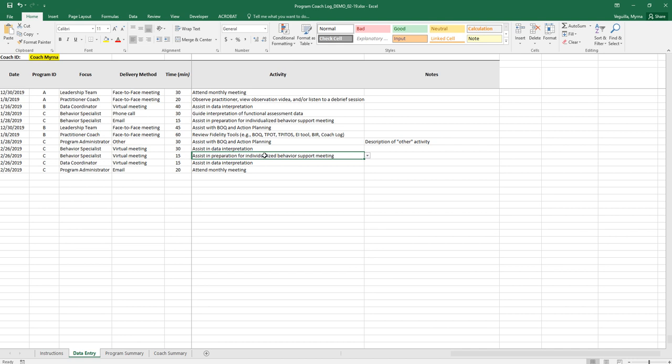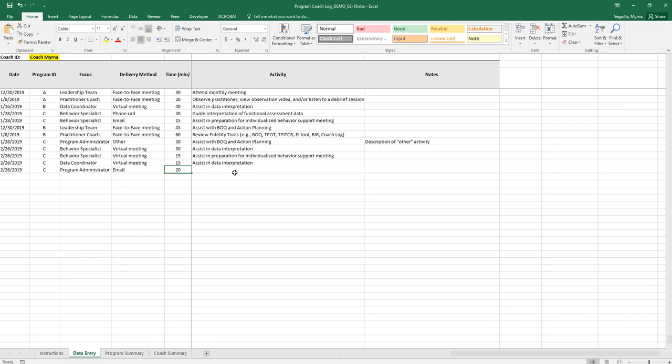If you make a mistake and you need to delete, you'll just click on the cell that you're in and on your keyboard you'll hit delete. So let's say I put this record in error. I would just go in and I would just click hit delete on my keyboard to delete that record.